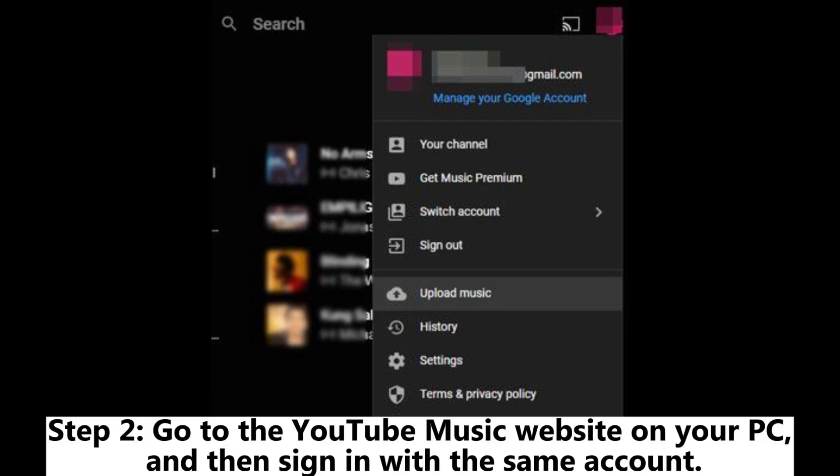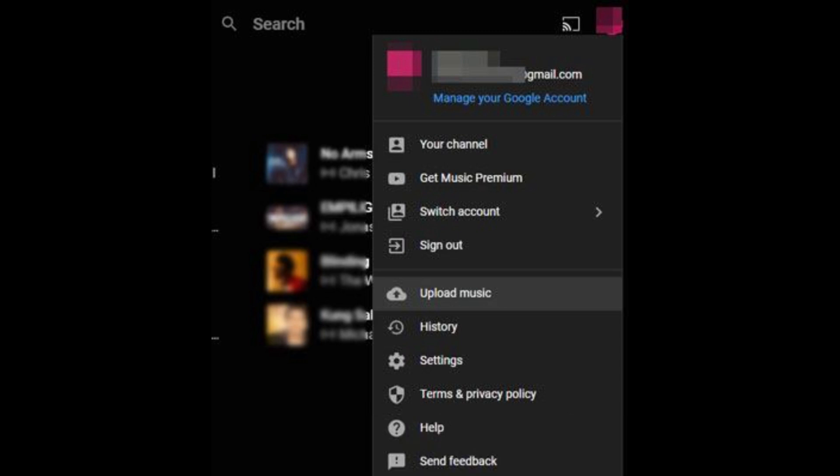Step 2: Go to the YouTube music website on your PC, and then sign in with the same account.